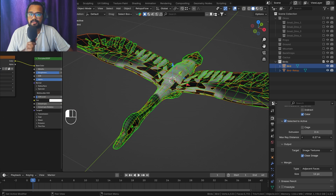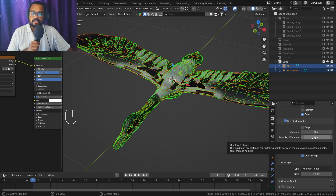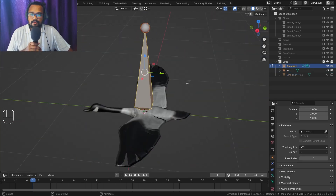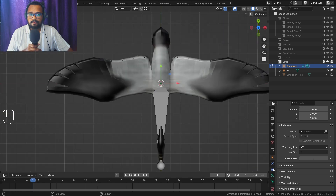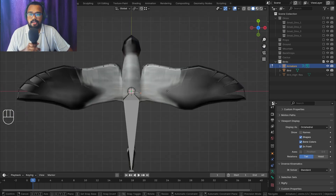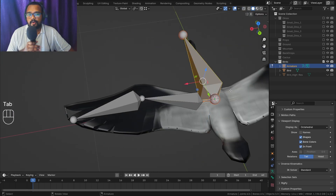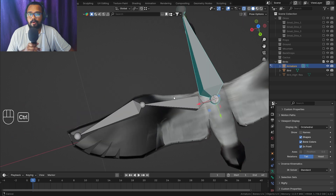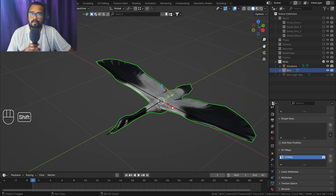If your normal map looks bad, make sure to set Max Ray Distance to a non-zero value — something like 0.2 or 0.6. You need to experiment with that value. Baking is an underrated feature of Blender — you can not only bake textures from one model to another, but also bake textures from one UV map to another UV map of the same object, and I will make a video on that topic soon.